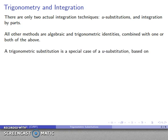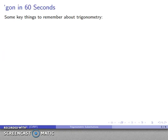A trigonometric substitution is a special case of a u-substitution — based, as you might guess, on trigonometry. So we need a quick review of some key elements of trigonometry.